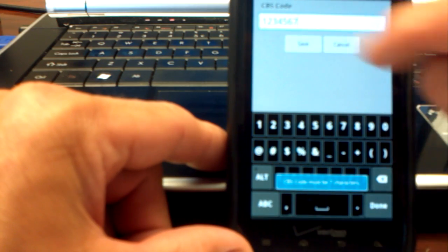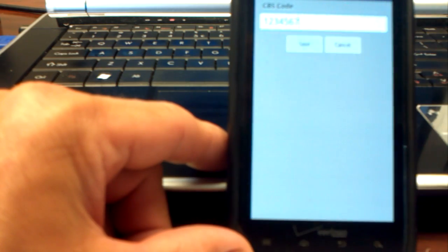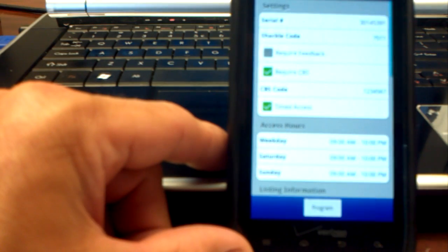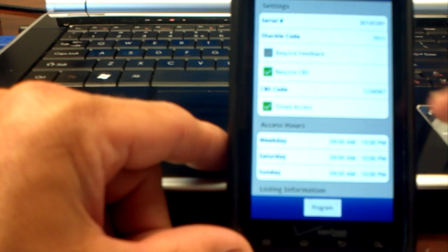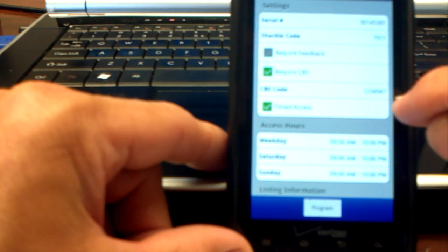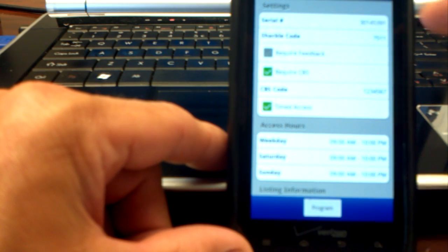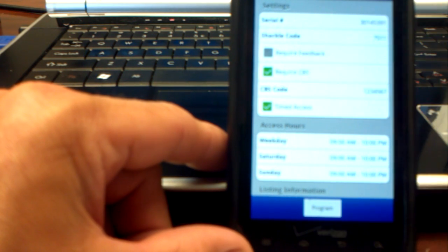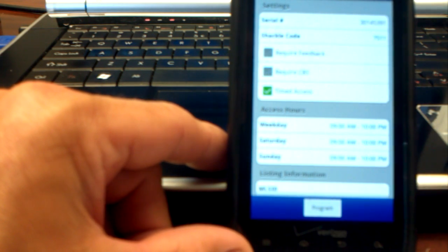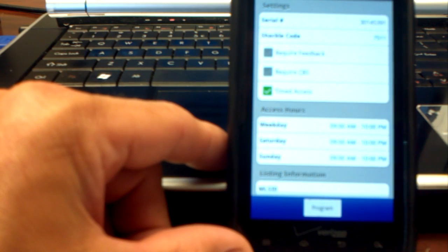And I'm sorry, it must have 7 characters. So I've changed my CBS code for that particular keybox. And then if you don't want to require it for Realtors, uncheck the box, and you're all set.